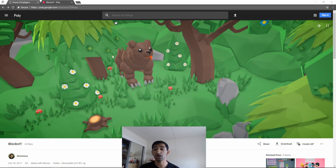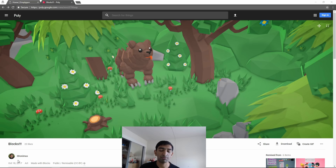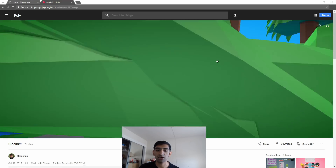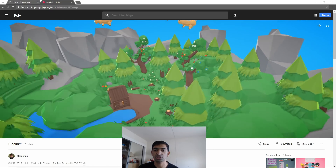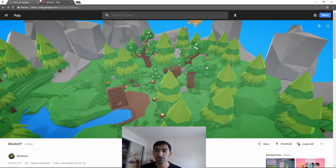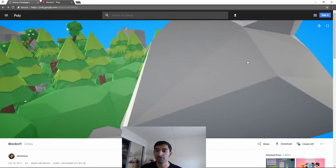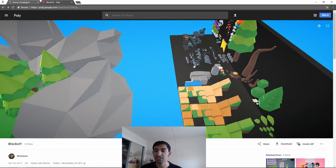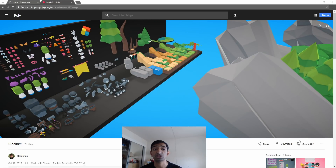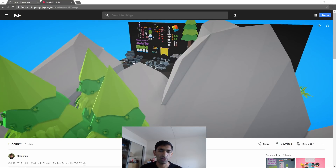Today we're going to be looking at something made in Google Blocks by 3D Donamus. You can move around here with the mouse and you can definitely see it is a super detailed piece of work - we've got this lovely forest scene. You can pan around and see a bunch of assets here. You can go ahead and download this; I'll leave a link in the description. Really beautiful work.